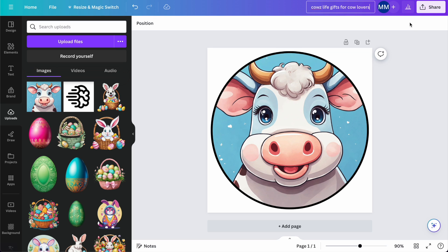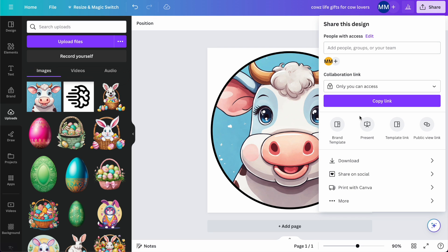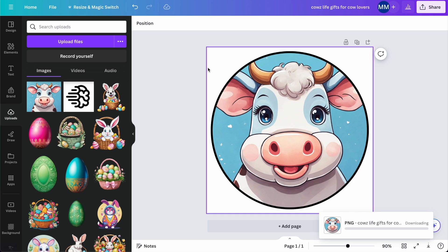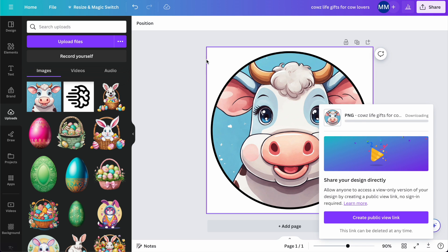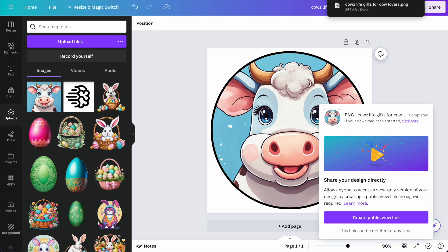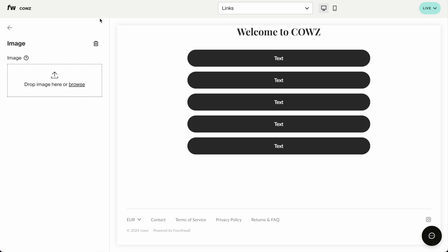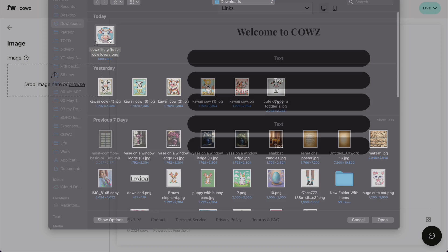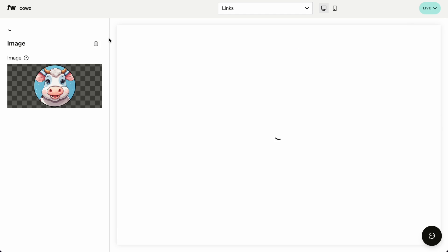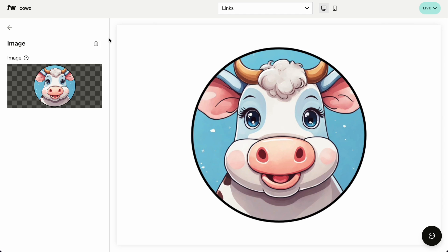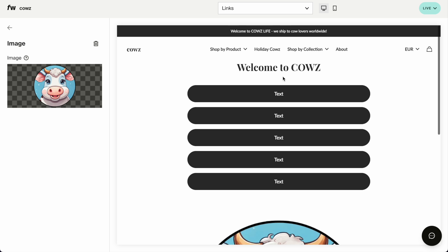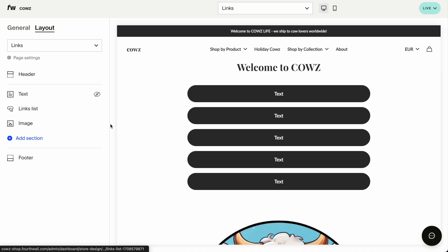Let's name my file. Cow's life. Gifts for cow lovers. Download this with a transparent background. To create a circle, obviously, you don't have to create a circle. I recommend because that's the look that I want to go for. Head on back to here. Upload image. Downloads. My cow.